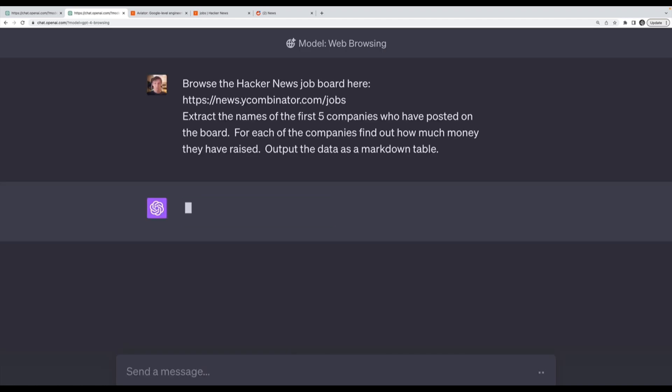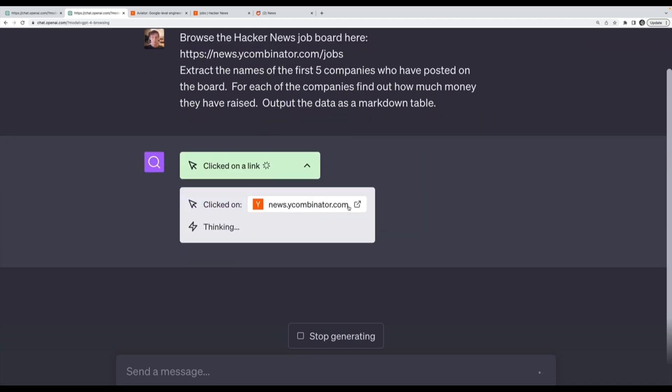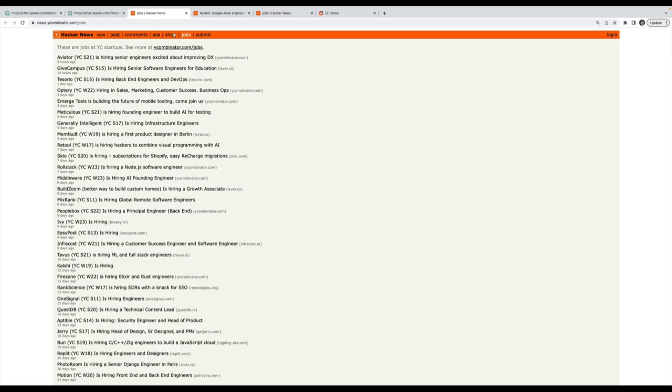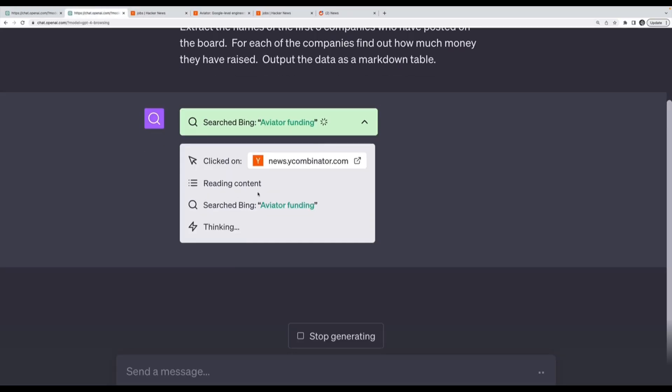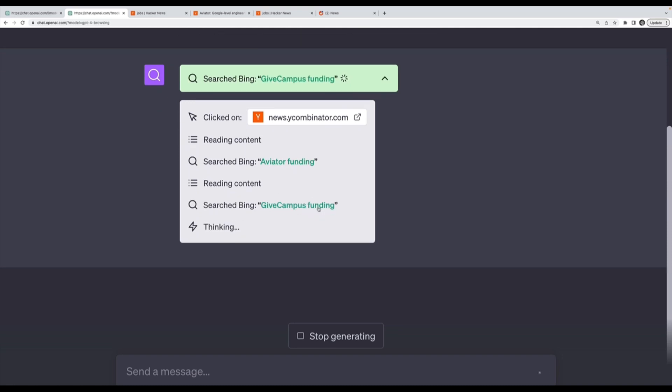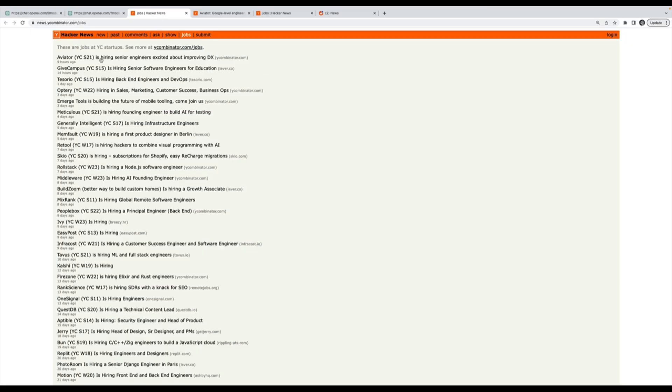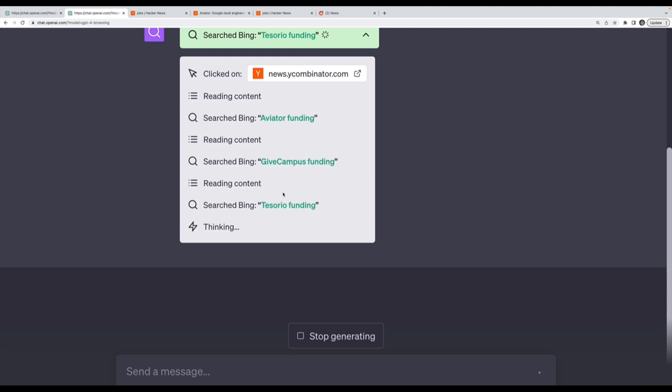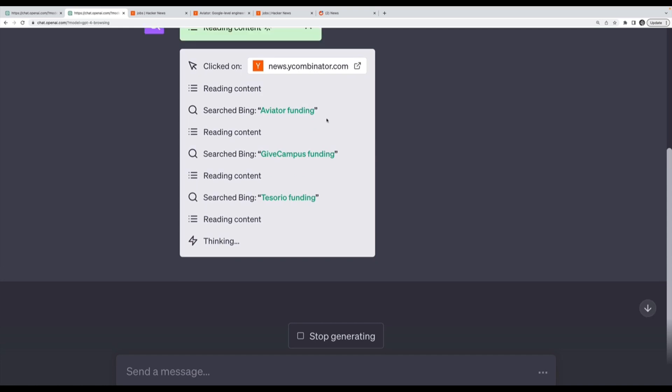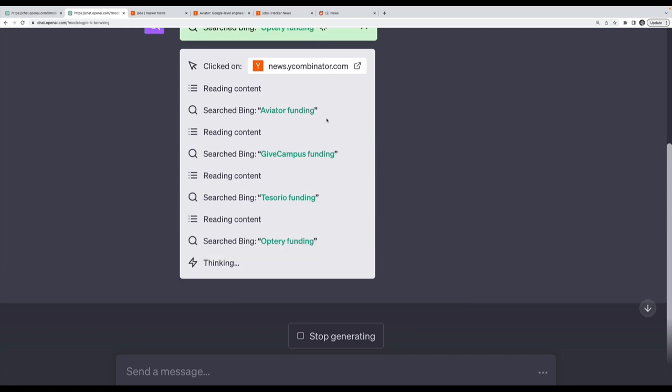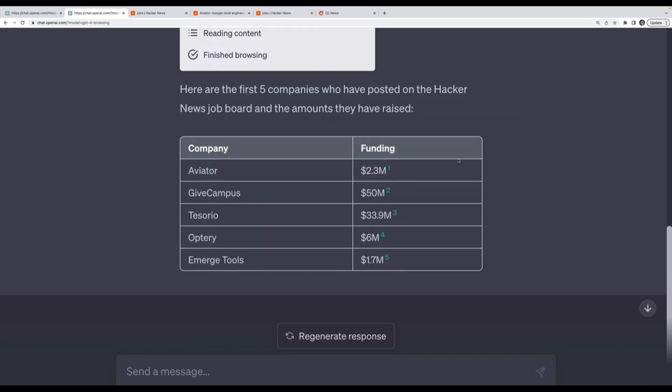So while this is going, the next thing I want to call your attention to is we can click here to view exactly what it's doing. It went to this link, you can verify it's the jobs board. Then it's reading the content, doing a search specifically for Aviator funding, then Give Campus funding which is the second company, then Tesorio. And here we go, it's generating me this table, exactly what I asked for.